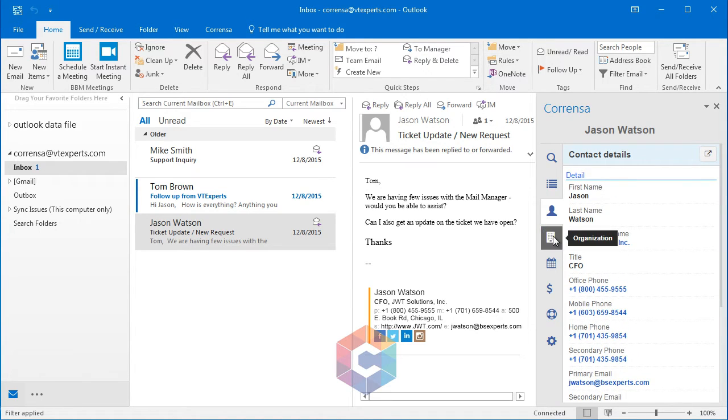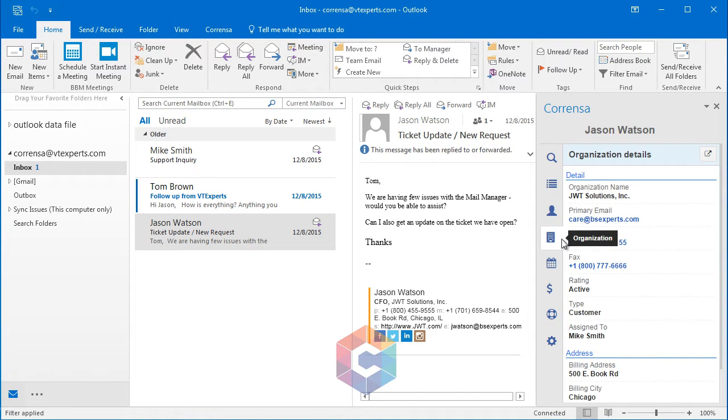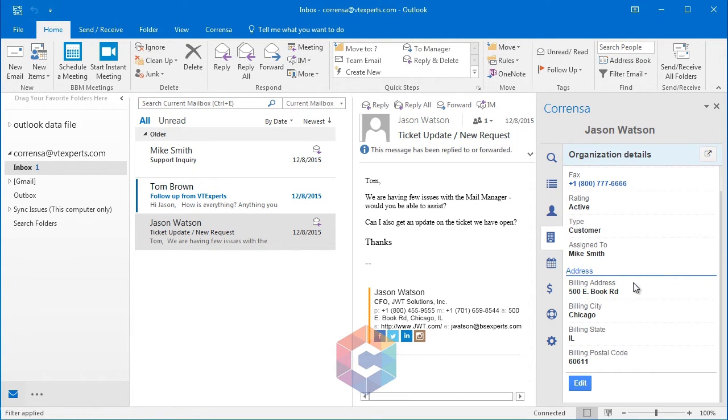The next tab is the organization to which the contact is linked. You can again see the information, such as organization name, phone, email, and a few custom fields. And as well, you can edit the organization and update the information.